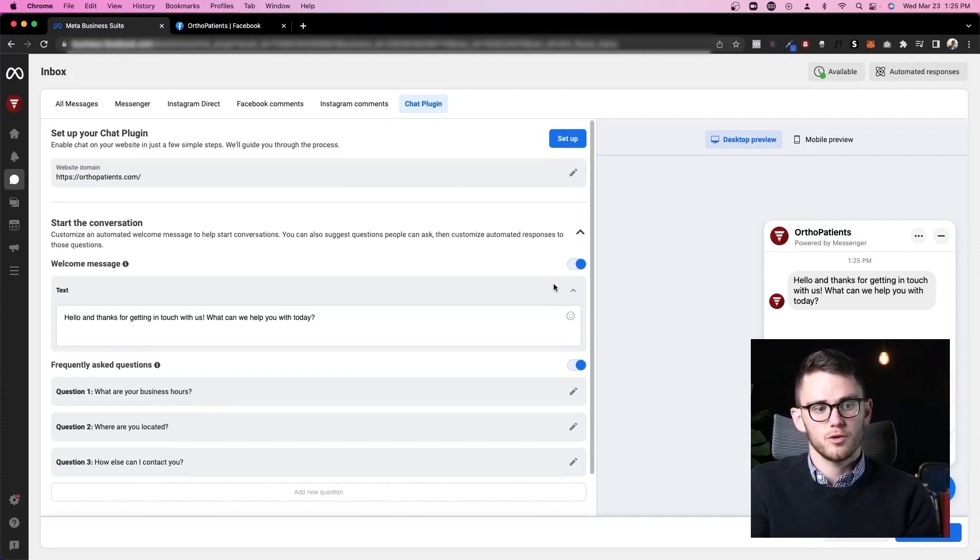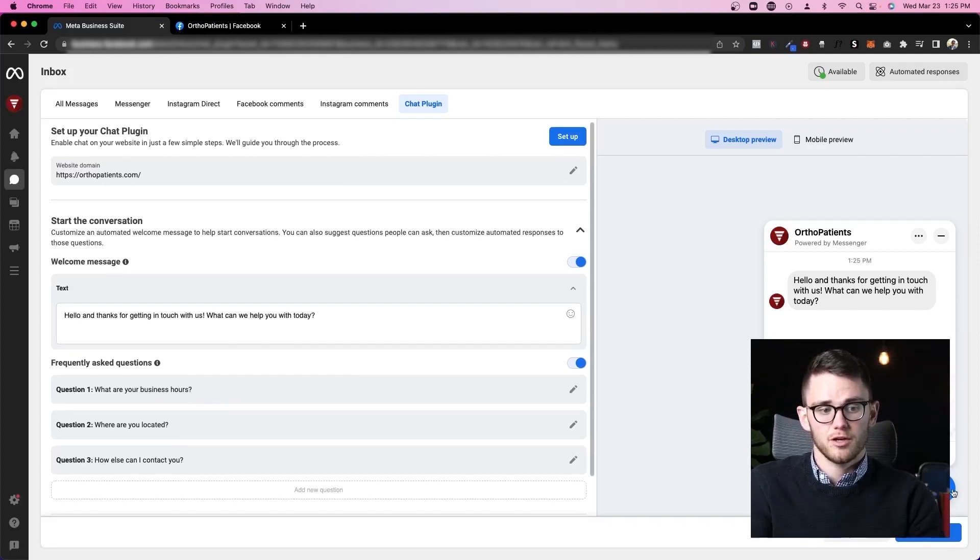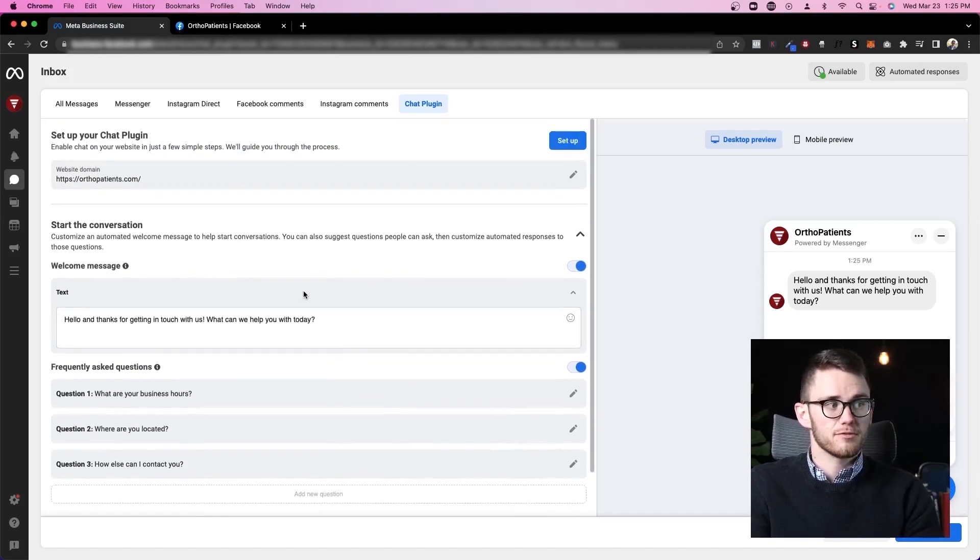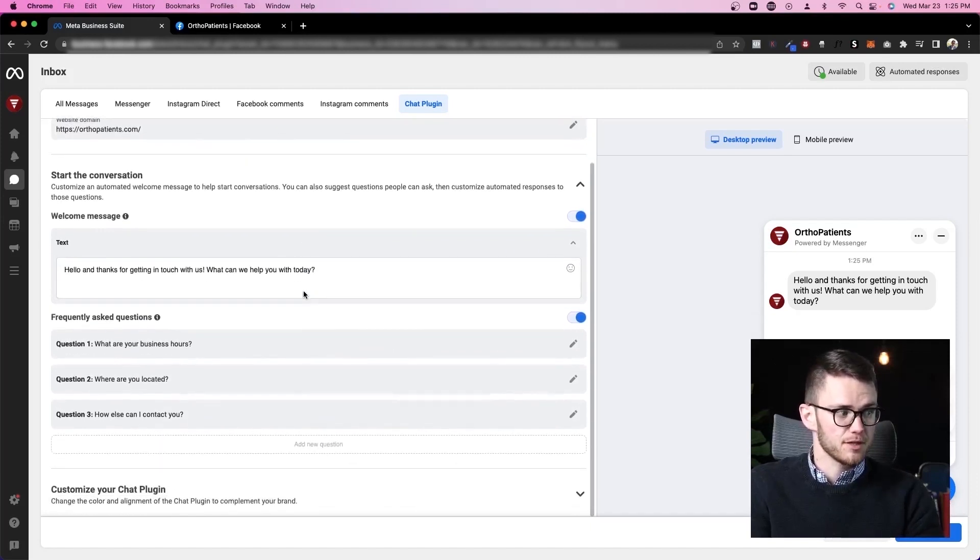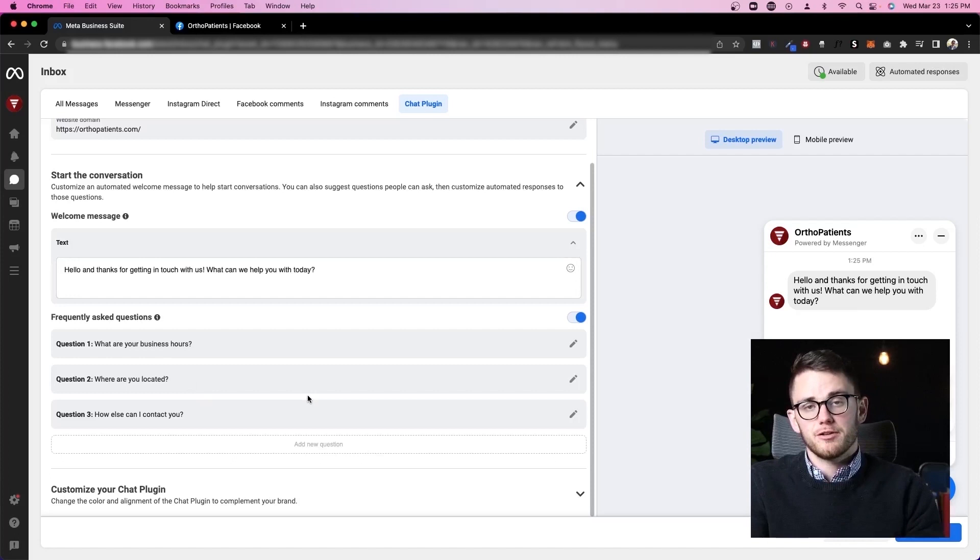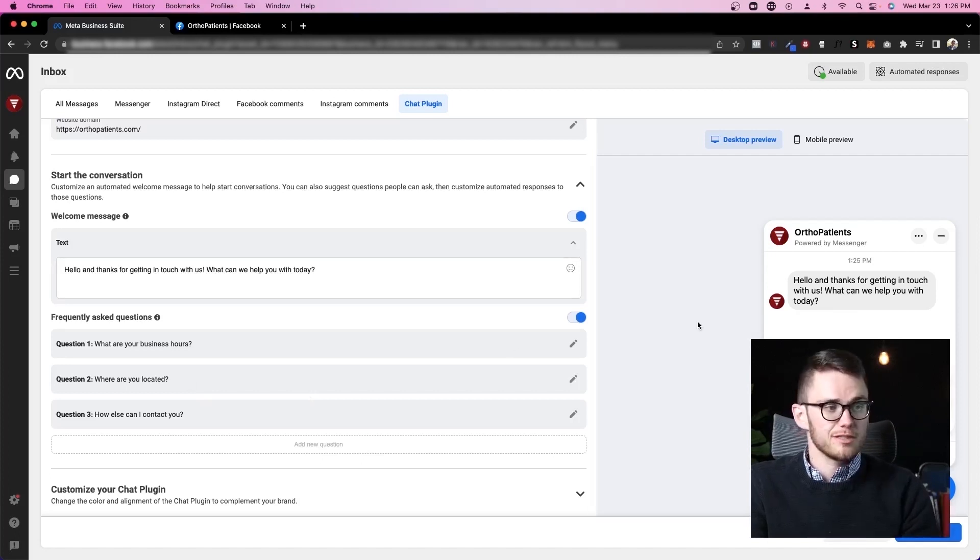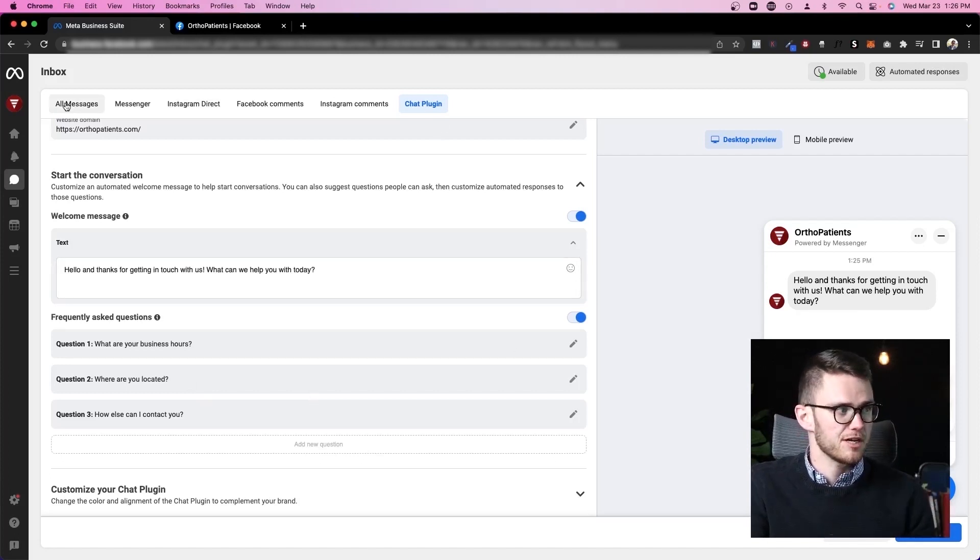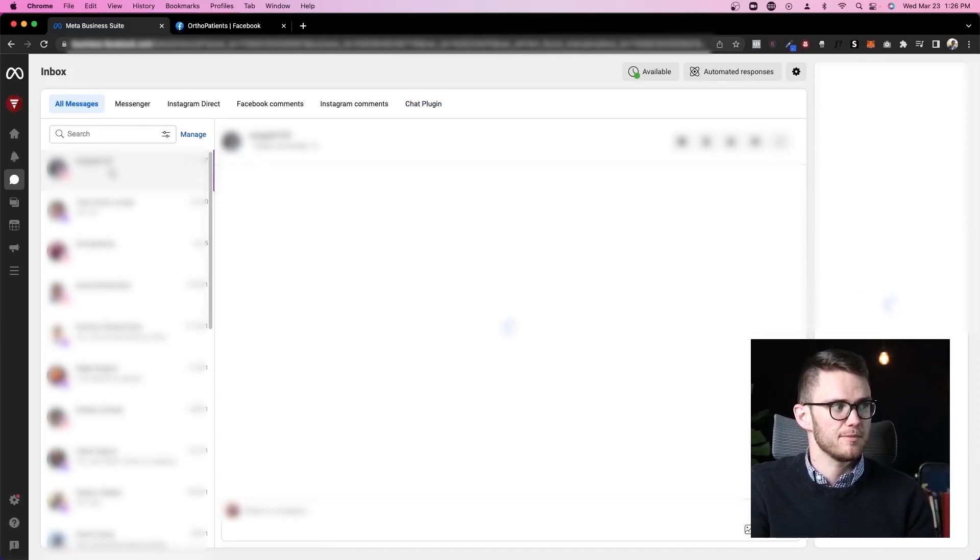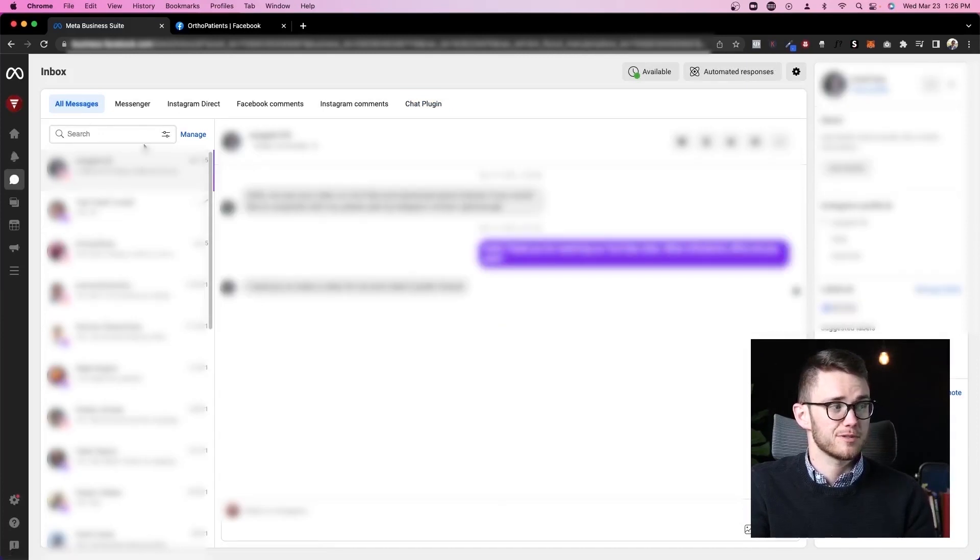If we want to see how to integrate this chat plugin we can click here. If you guys don't know what this is, this can go in the corner of your website. Very helpful, completely free through Facebook and can really help you generate a lot of leads through your website if you're not doing this already.